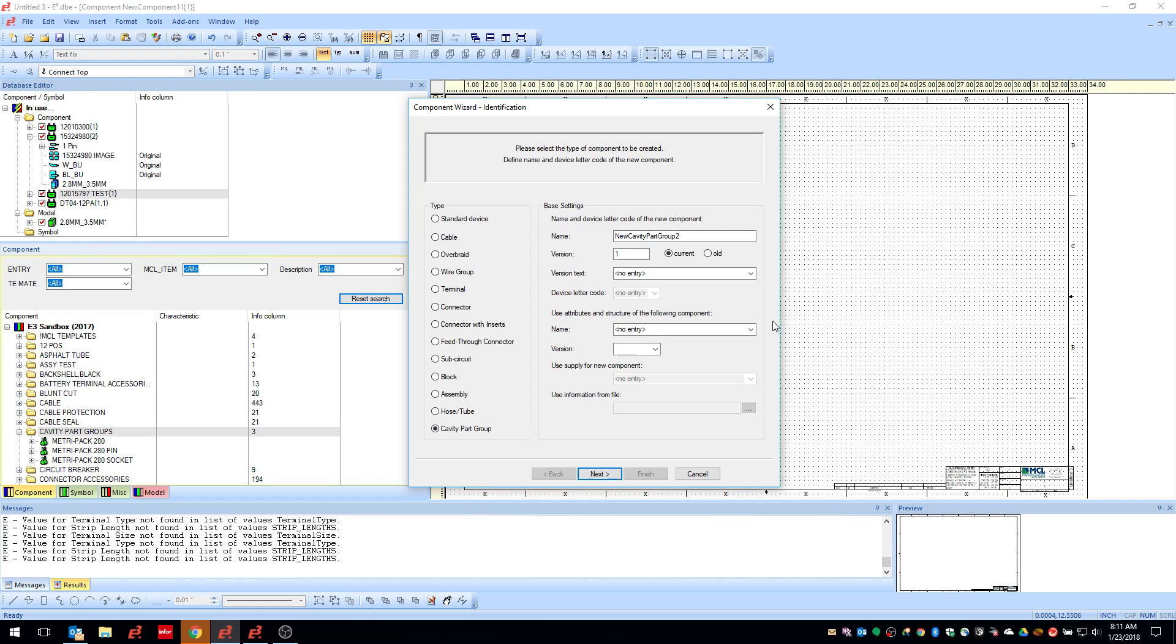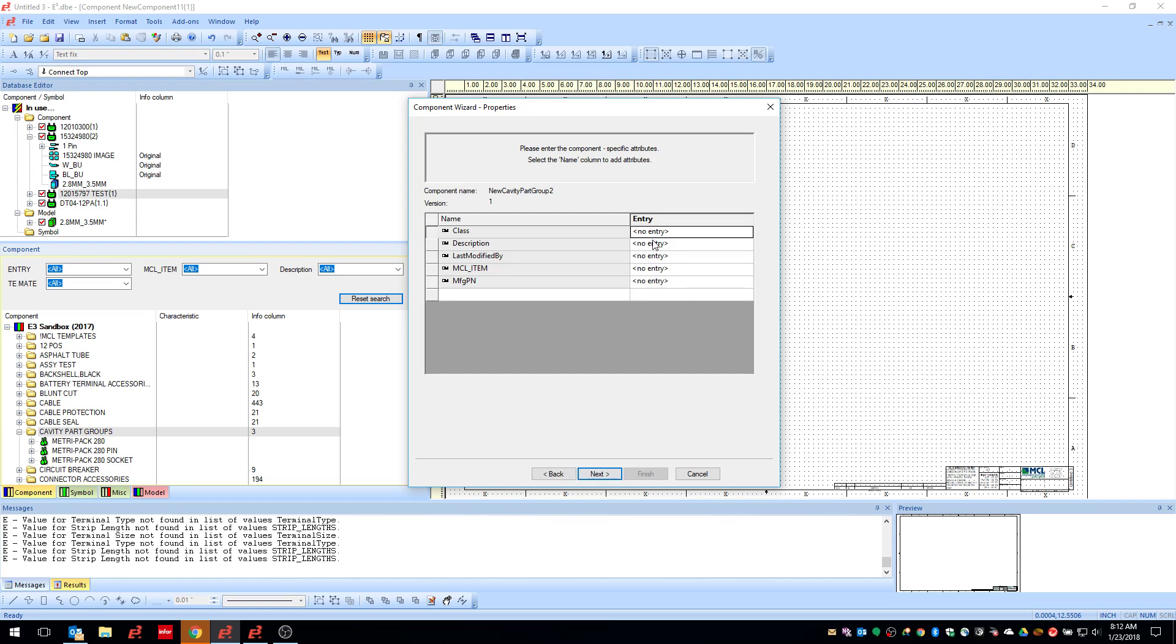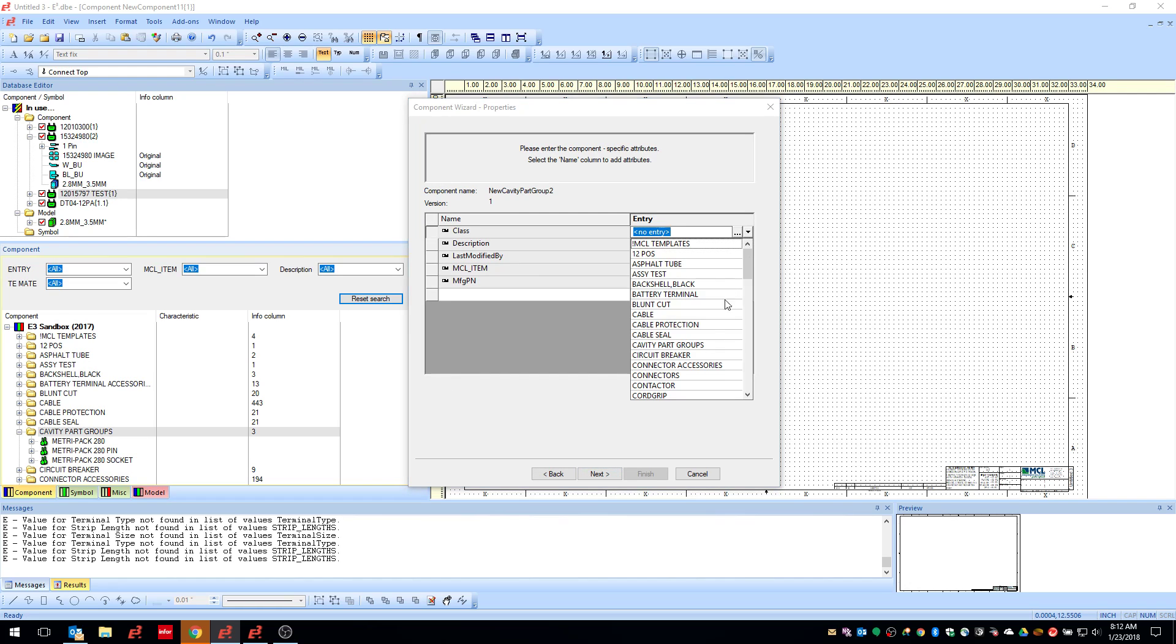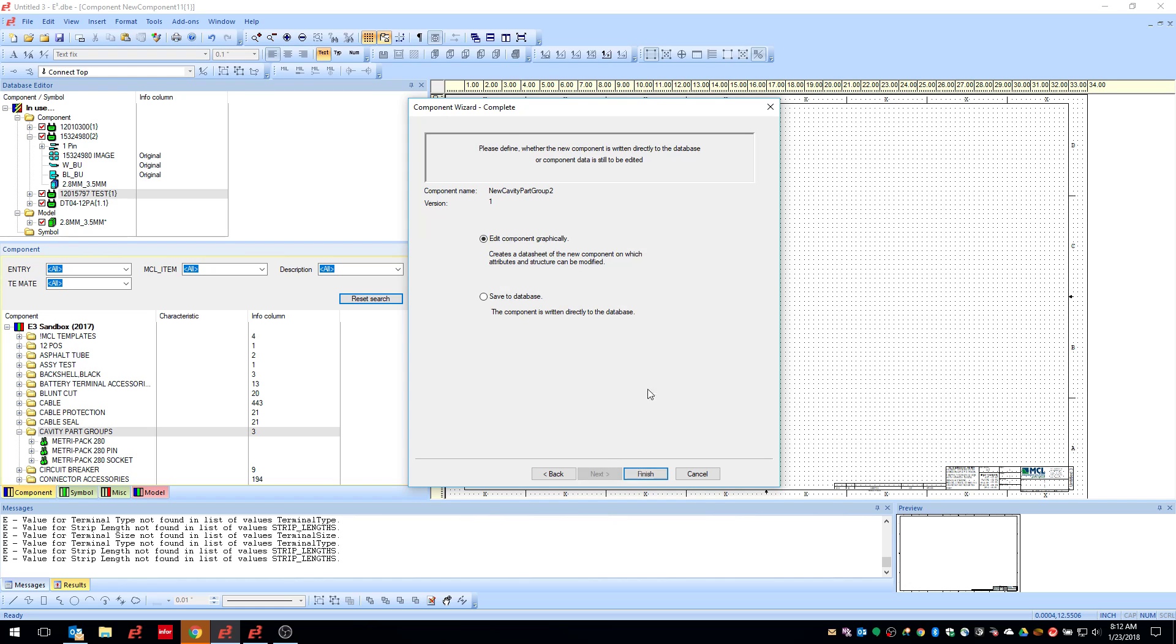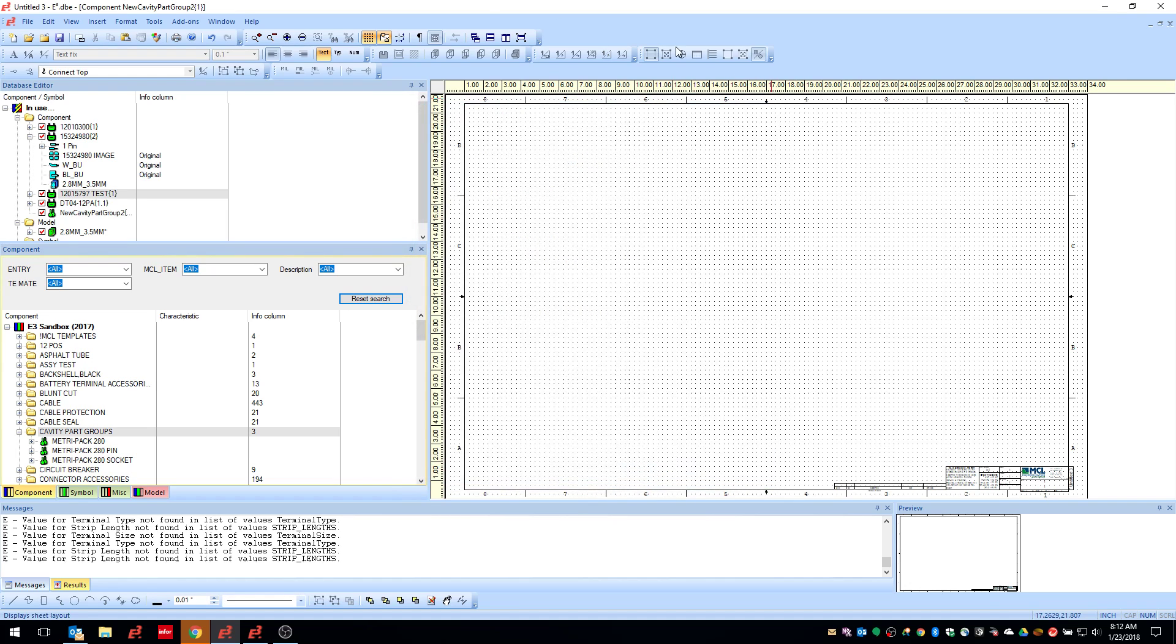But what it is is a collection of terminals, cavity plugs, or wire seals that go into a particular connector or cavity size. So you can just give it a new name, which I'll just leave it as blank. I'm going to drop it into my cavity part group class, which I had just created. And when you hit finish on here, it kind of brings an empty sheet up and you're wondering what you need to do.